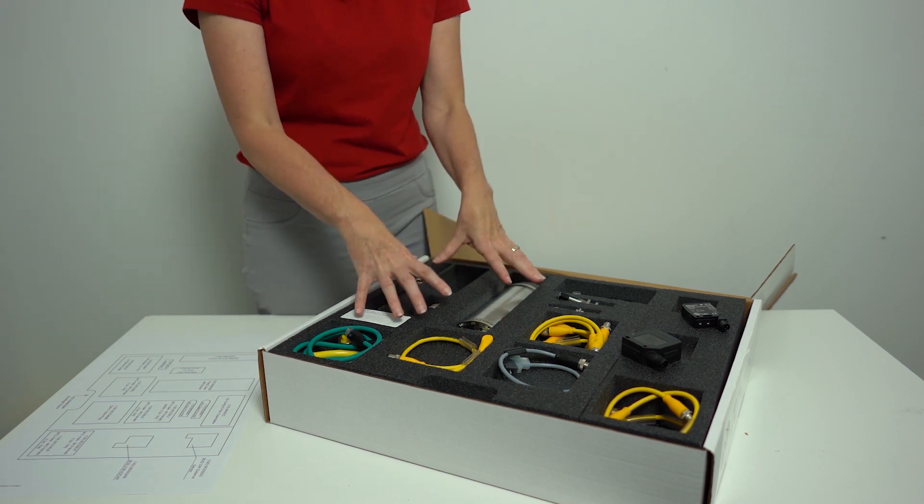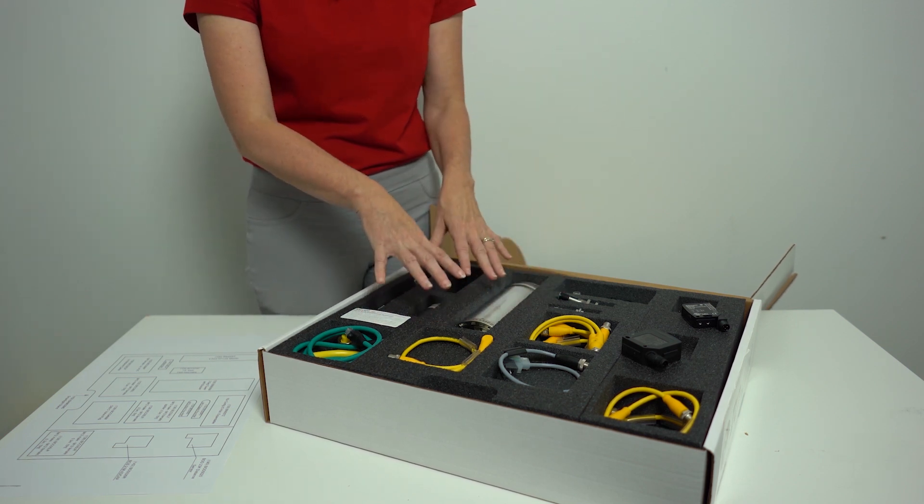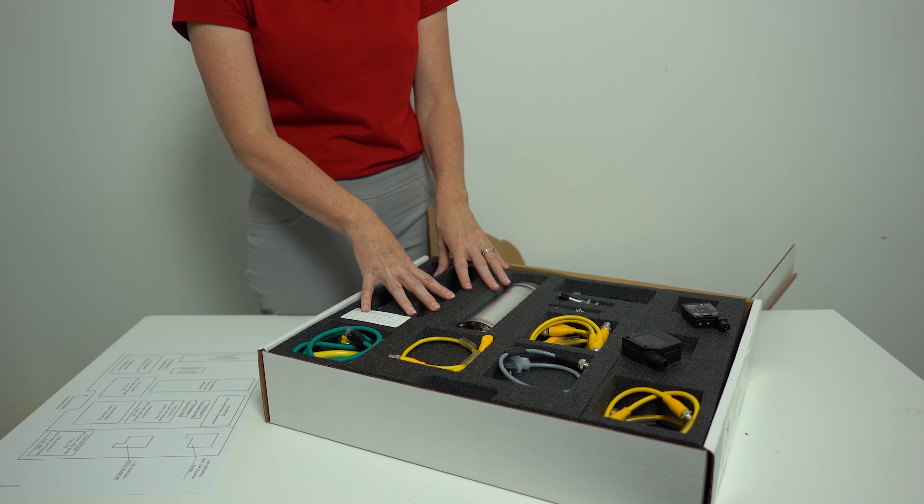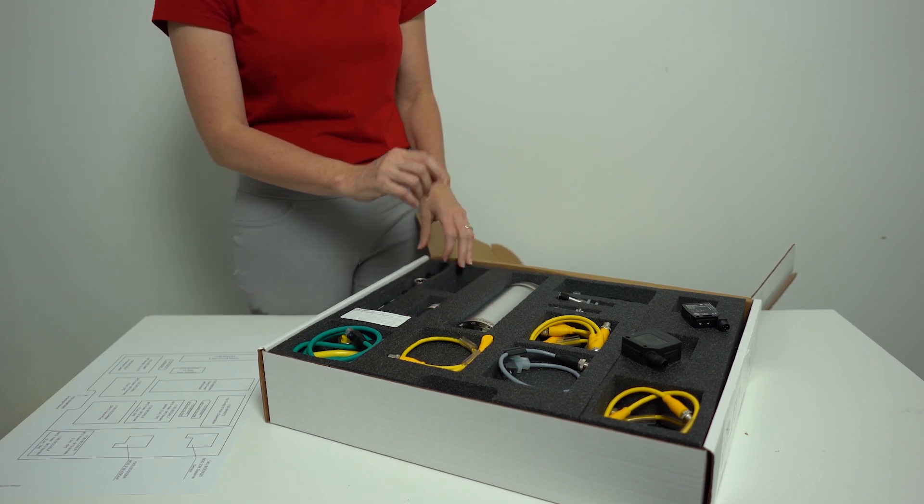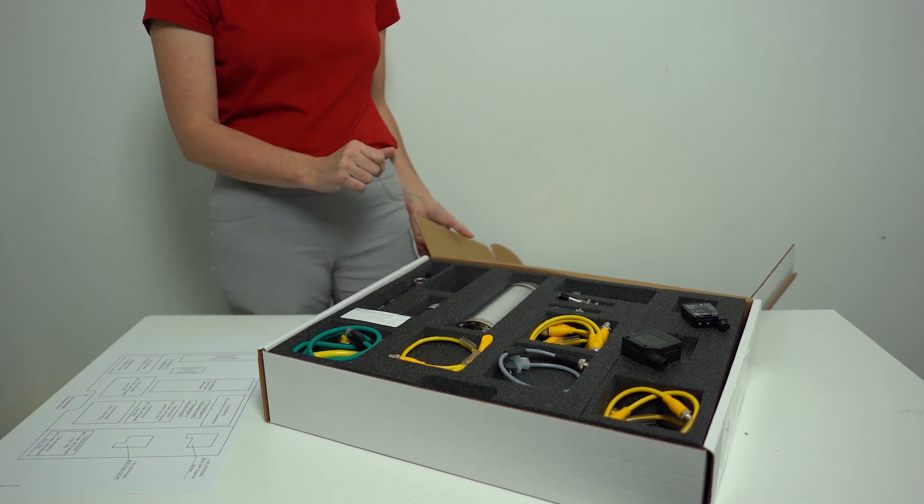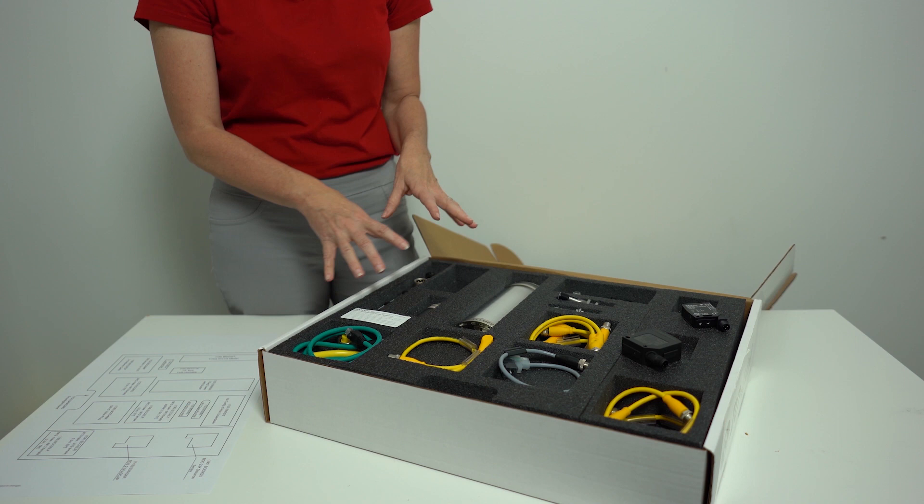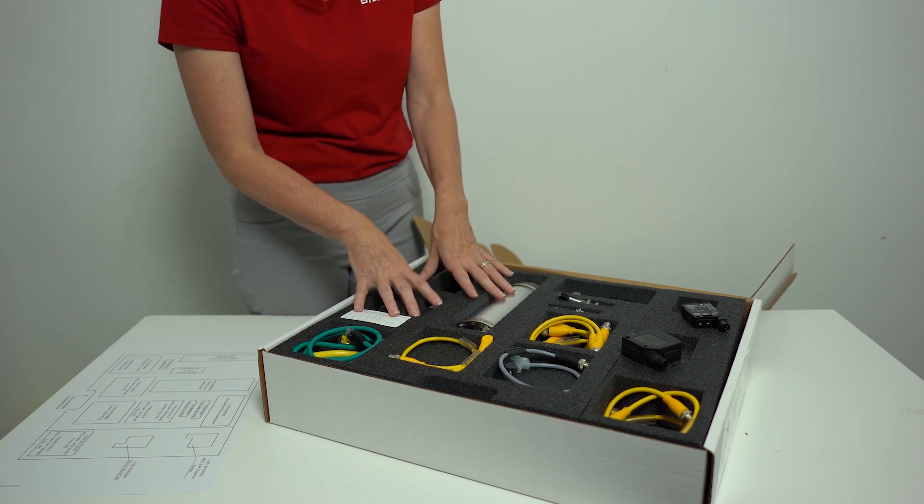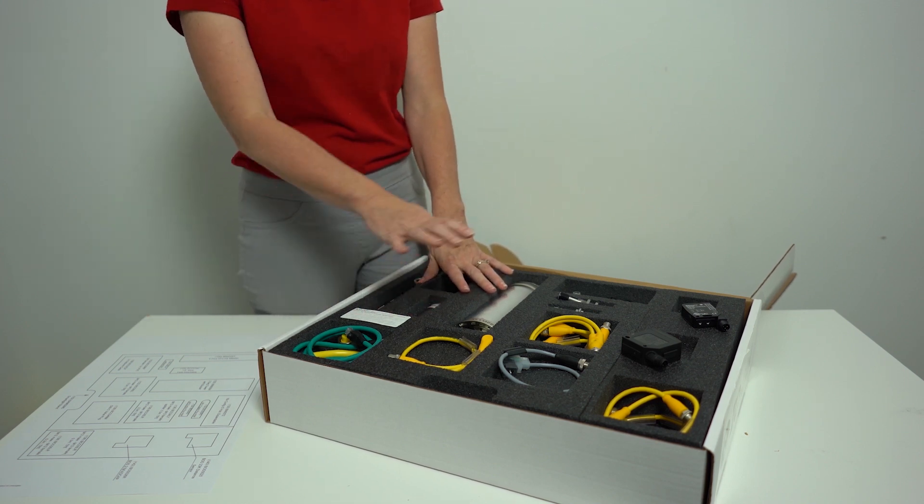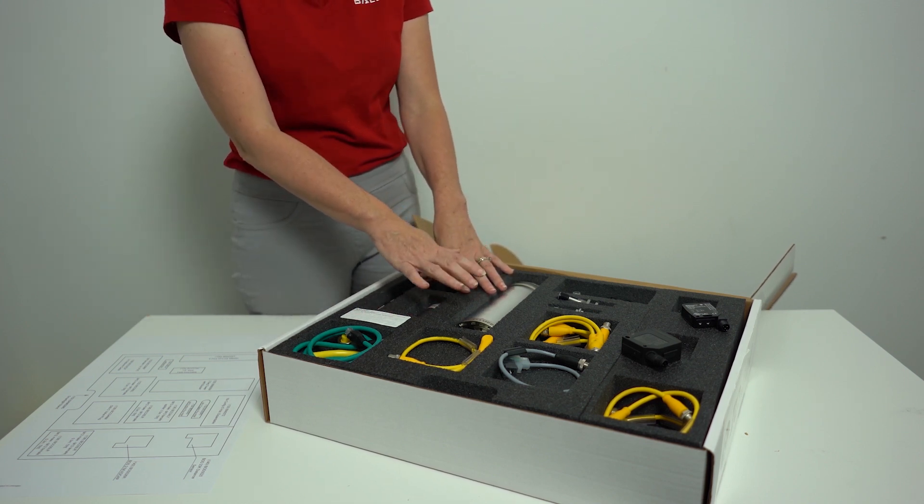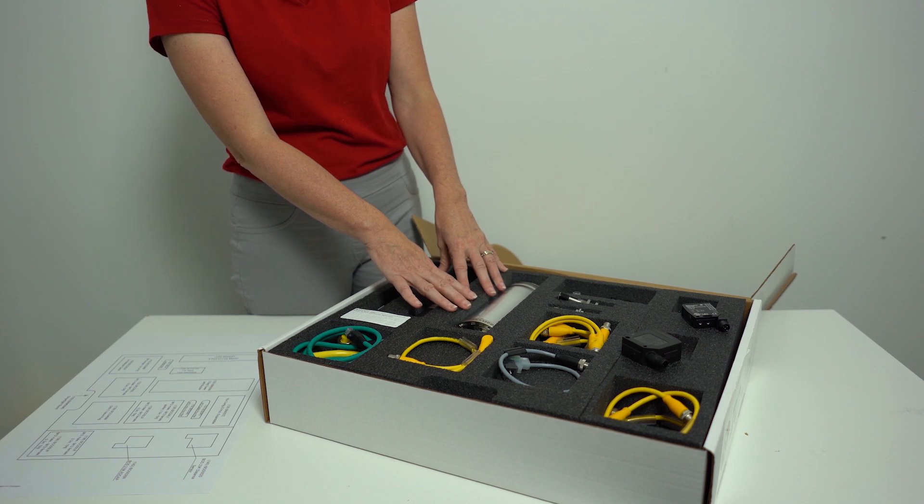That covers the IO-Link sensing starter kit. Our other kits come with additional application-specific products as well. I don't have those kits with me here today, so we're going to go to some images to give you a look at those.